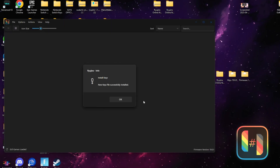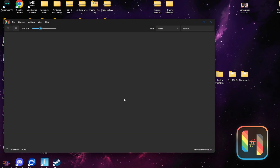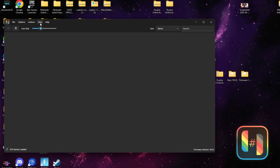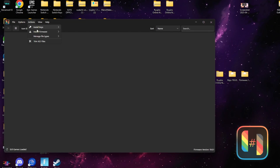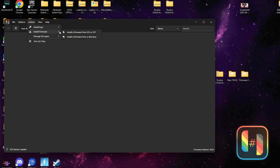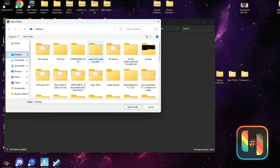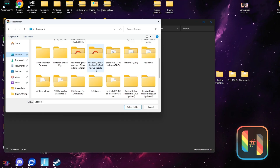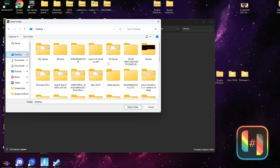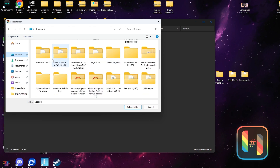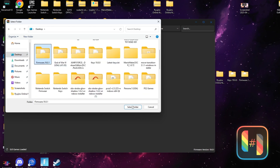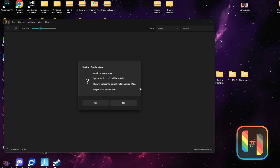The next thing we're going to do is add our firmware. Go to the top where it says Actions, hover over Install Firmware, and go to Install Firmware from a Directory. Find where you have your firmware, select it, press Open, and let it do its thing. You should get an indication that your firmware was added.